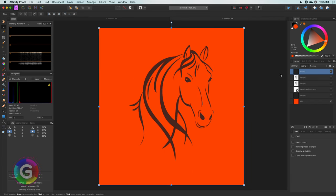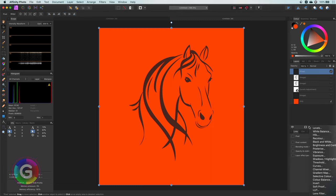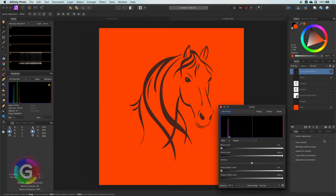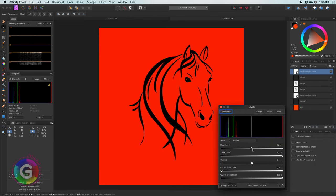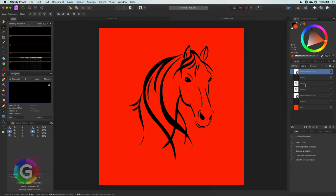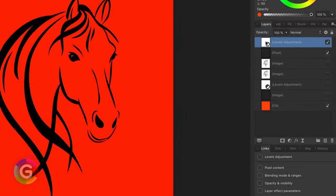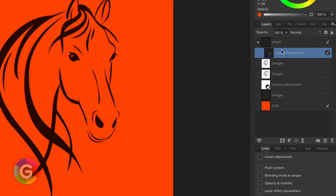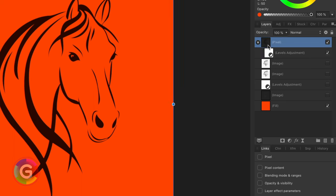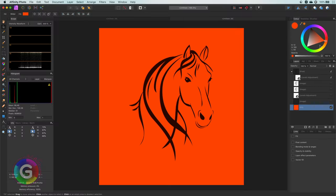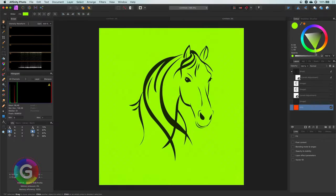We still, however, got the issue that the black is not very black. Again, this can be easily fixed by applying a levels adjustment and then increasing the black level. Pretty awesome. I forgot to mention with the previous method that we need to make sure that the levels adjustment only applies to the horse image, so I'll clip it to the horse layer. Let's change the background color and see how things hold up. Just perfect.